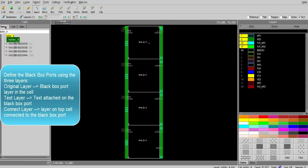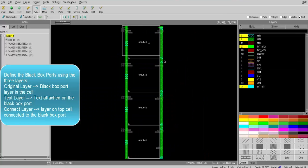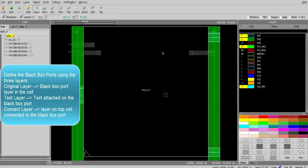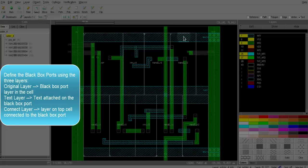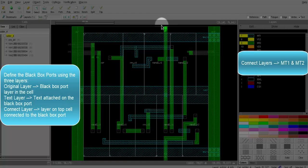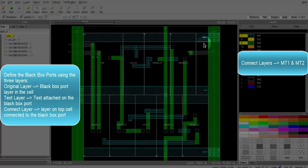The next step is to go to the top level cell where the black box is instantiated and identify the connect layers. Increasing the depth of the DRV view will show us the connection between the ports and the higher level cell. For example, pin in_c is connected on metal two and ground_one is connected on metal one. In this case, it seems that the connect layers are the same as the original layers: metal one and metal two.